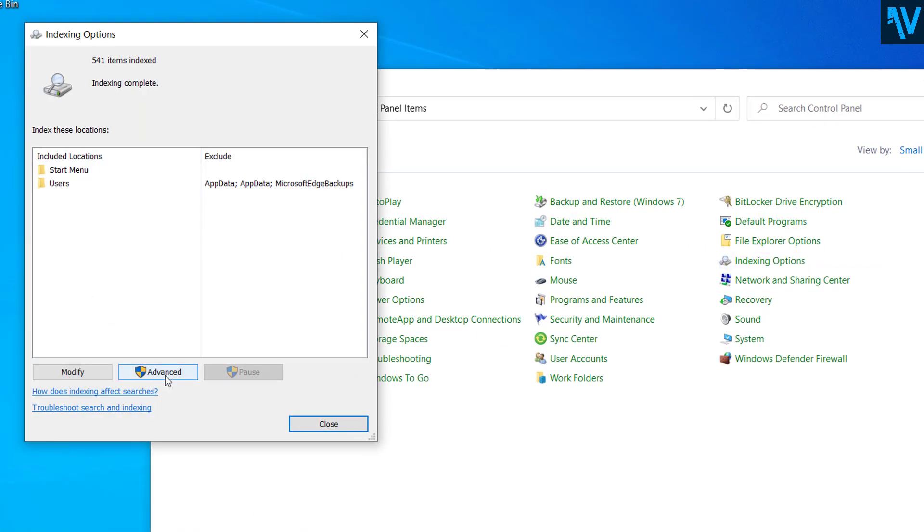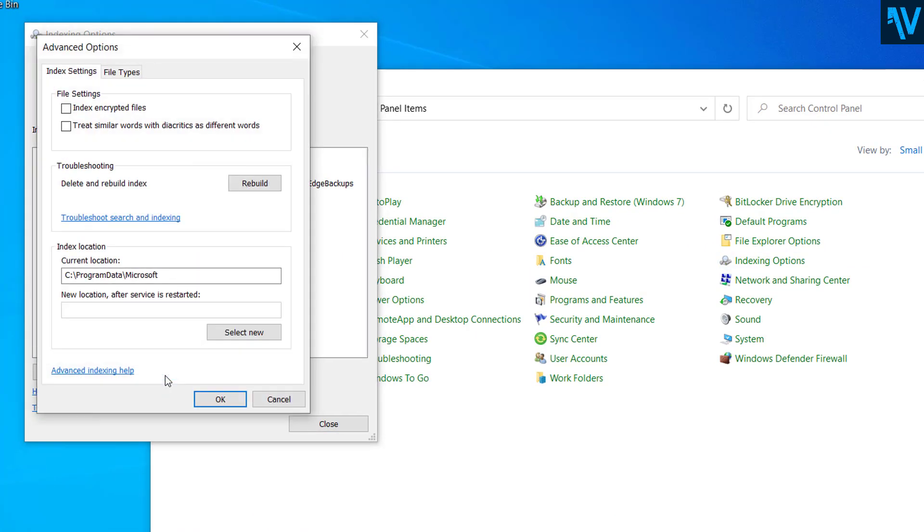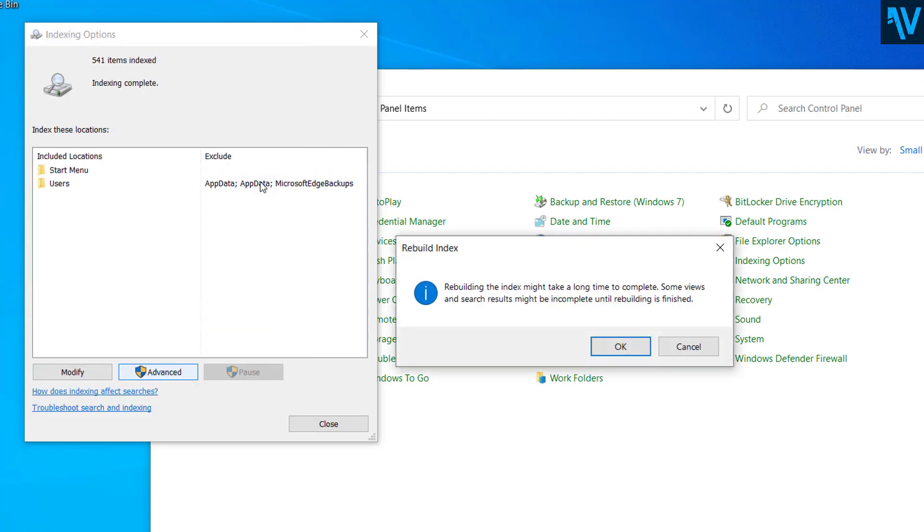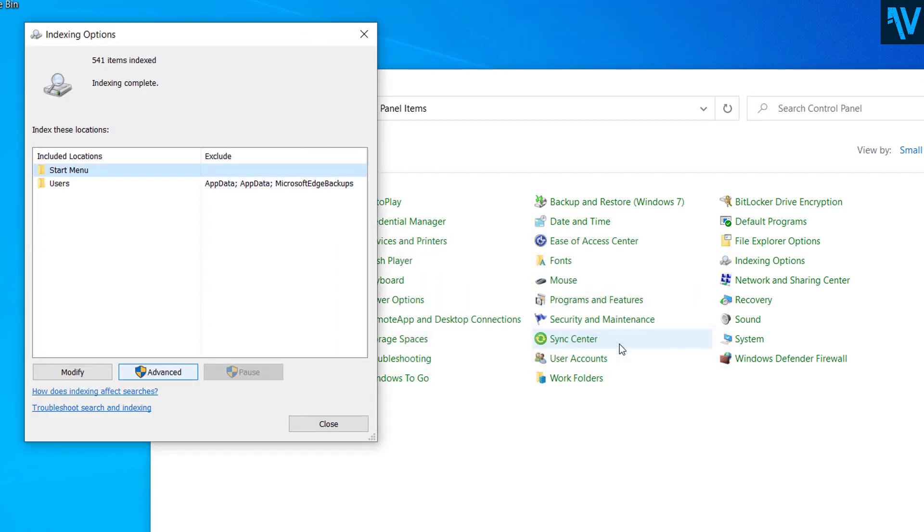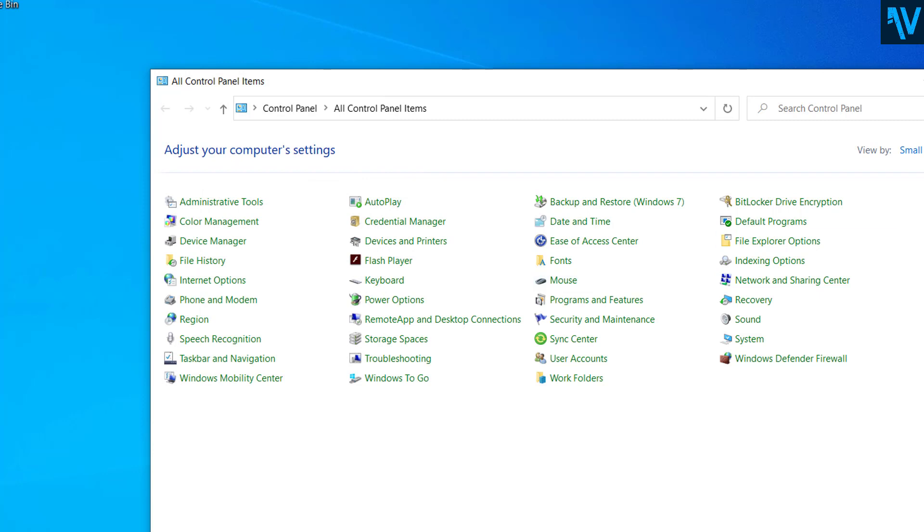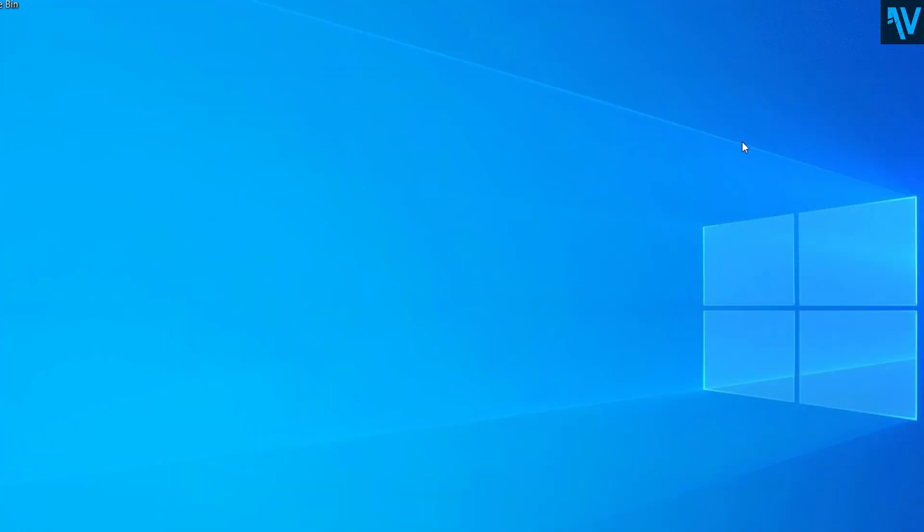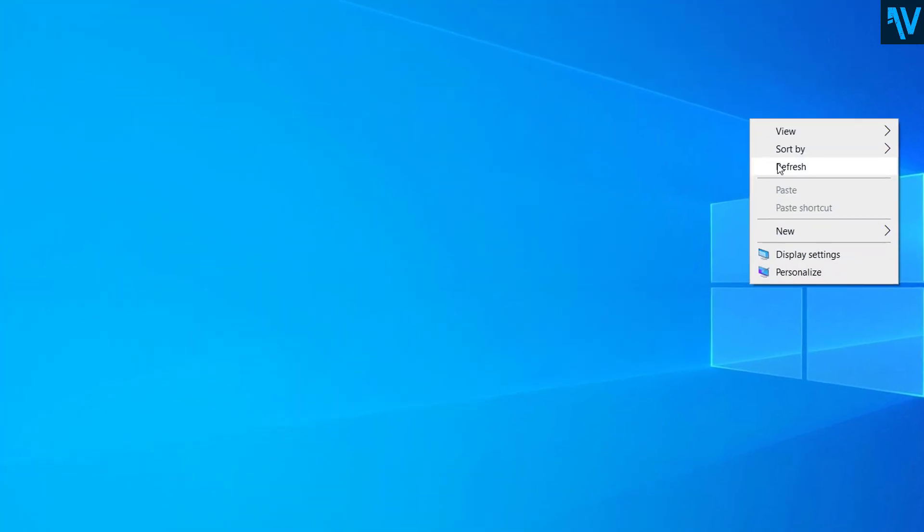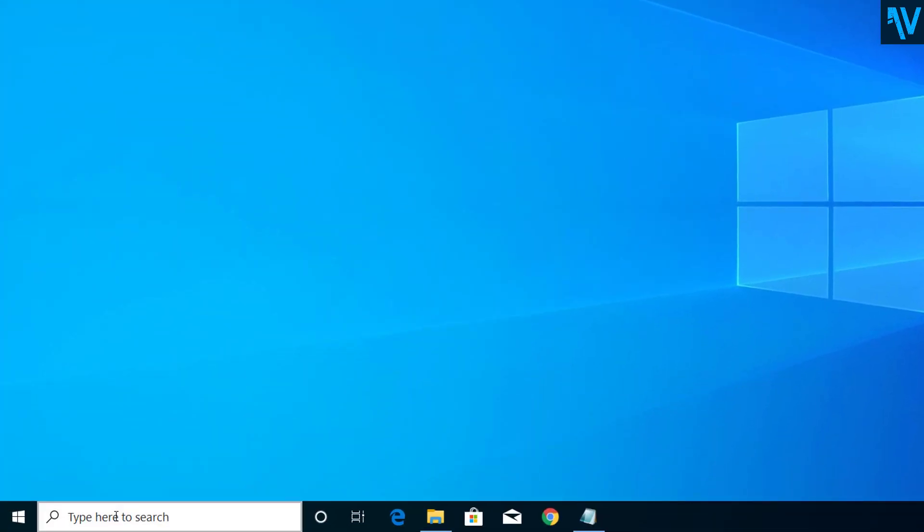Now click on Advanced, and here you can see an option to rebuild the index. So click on Rebuild, click OK. So you can see indexing in progress, so let's wait until this is completed. So now you can see indexing is completed. So click Close, close the Control Panel as well.